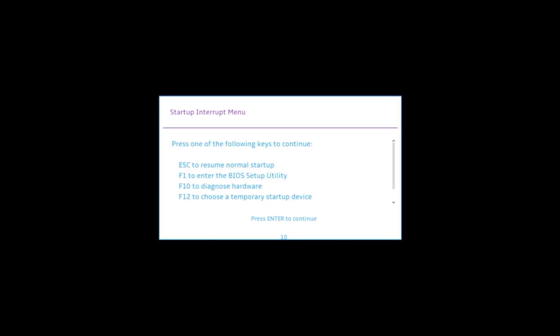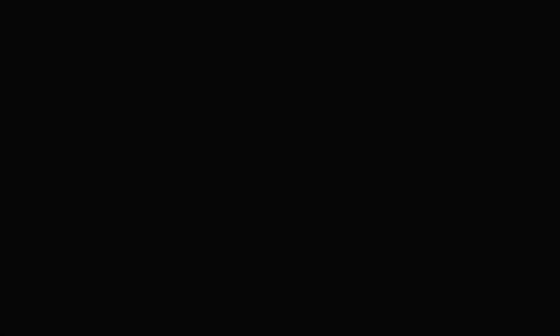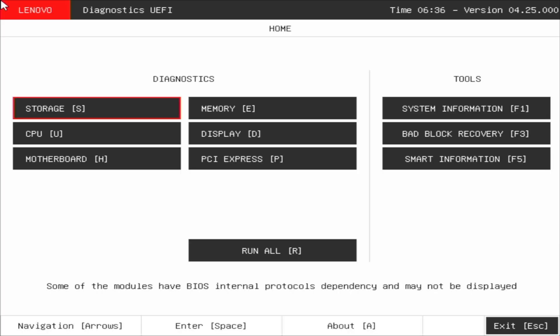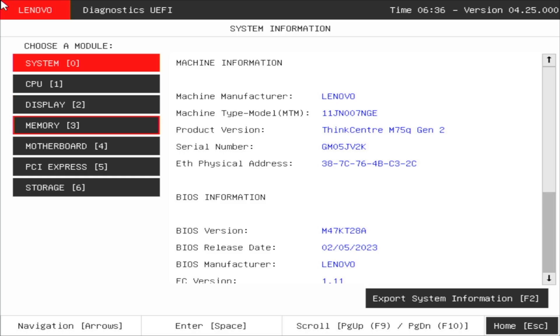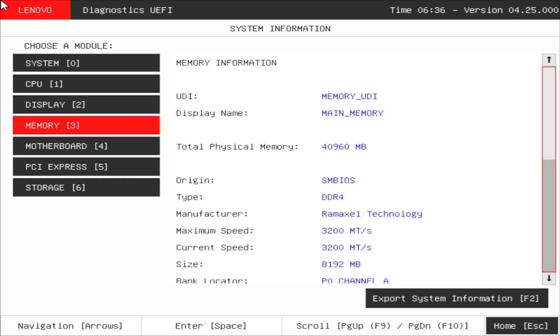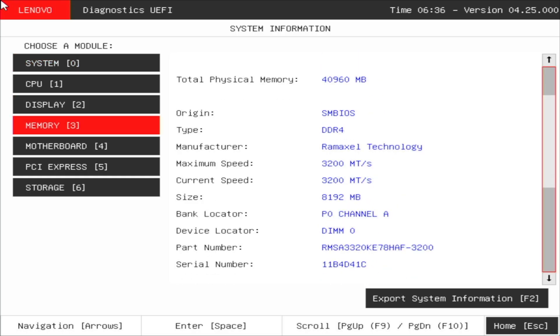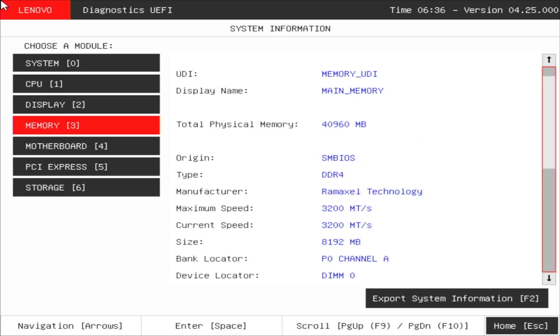Immediately after turning on the computer on the screen with the Lenovo logo, hit enter and you're going to see this startup interrupt menu. There are several options: F1 to enter the BIOS setup utility, F10 to diagnose the hardware, or F12 to choose a temporary startup device. This is useful if you have a bootable USB stick and if you want to install for example a Linux distribution. However in this case I pressed F10 and I've entered Lenovo Diagnostics.